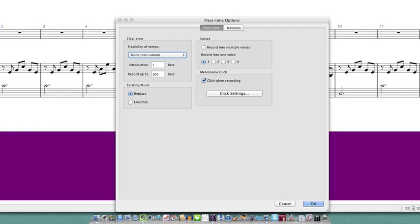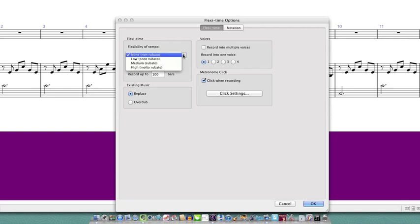I won't go through all of the settings here but I'll just highlight a few useful ones. Firstly, this flexibility of tempo setting controls how Sibelius follows your speed. If you want to vary your tempo a little bit while you play and have Sibelius work out where your beats in the bar are, then choose one of the rubato options in this menu.